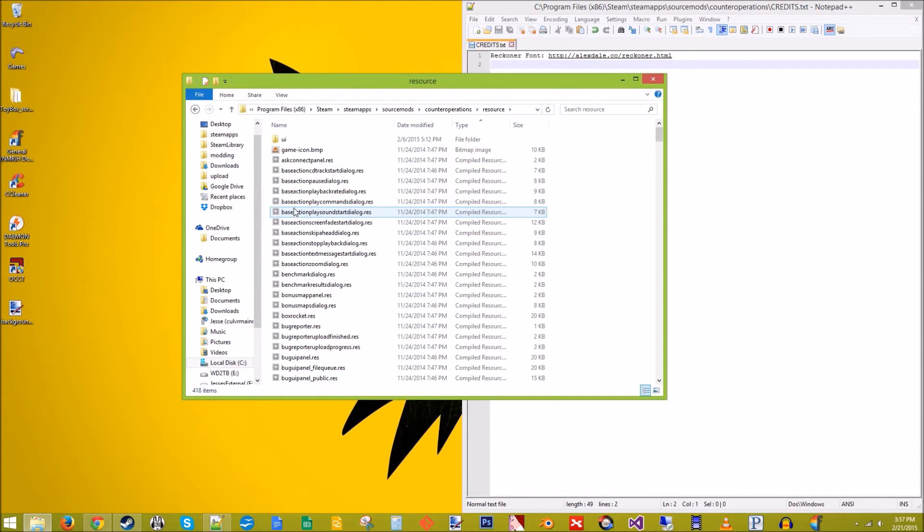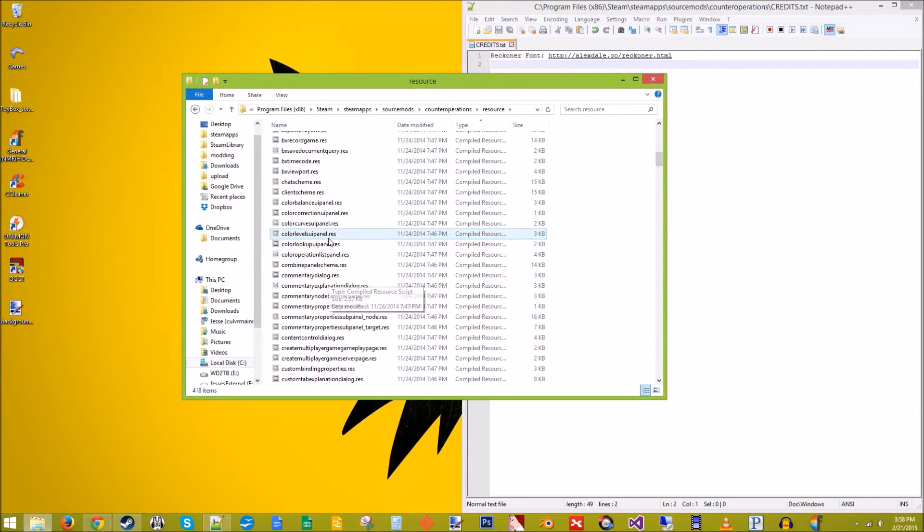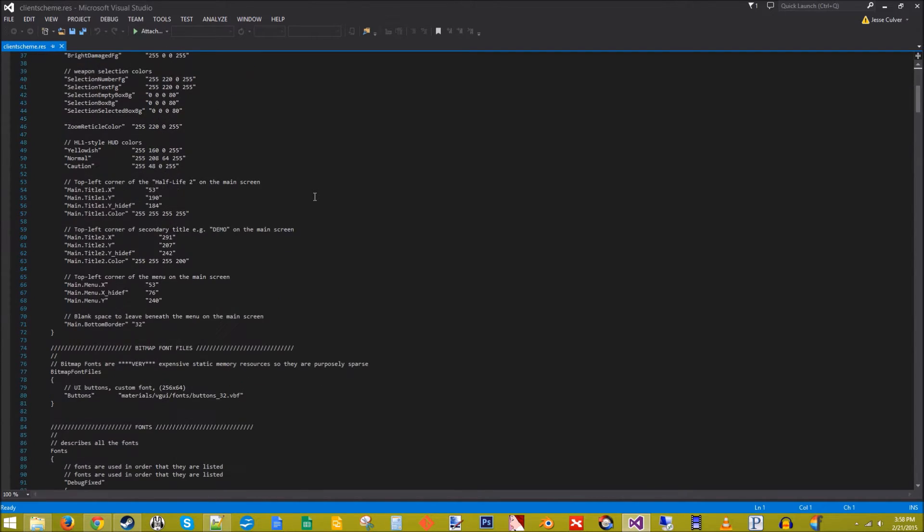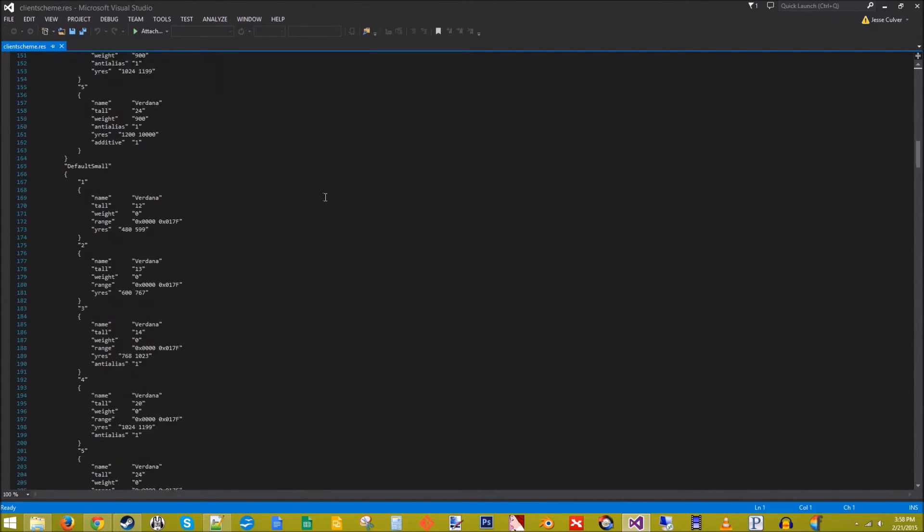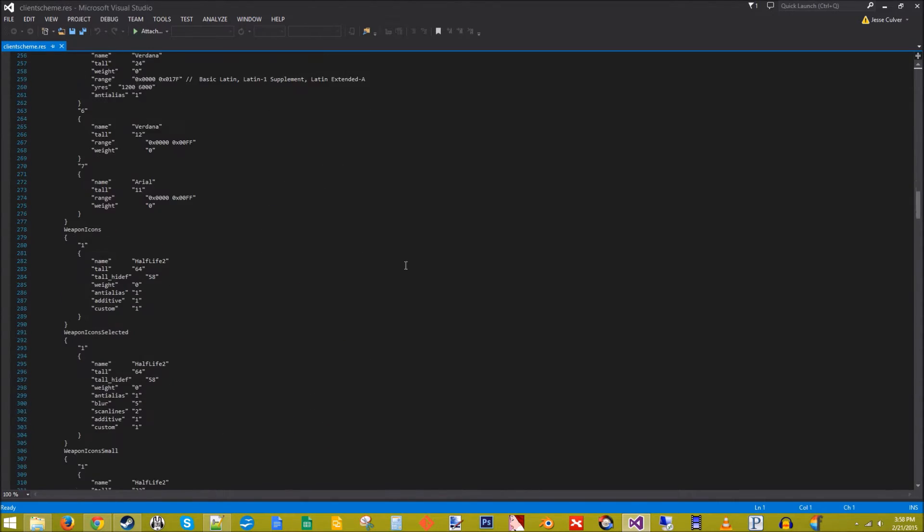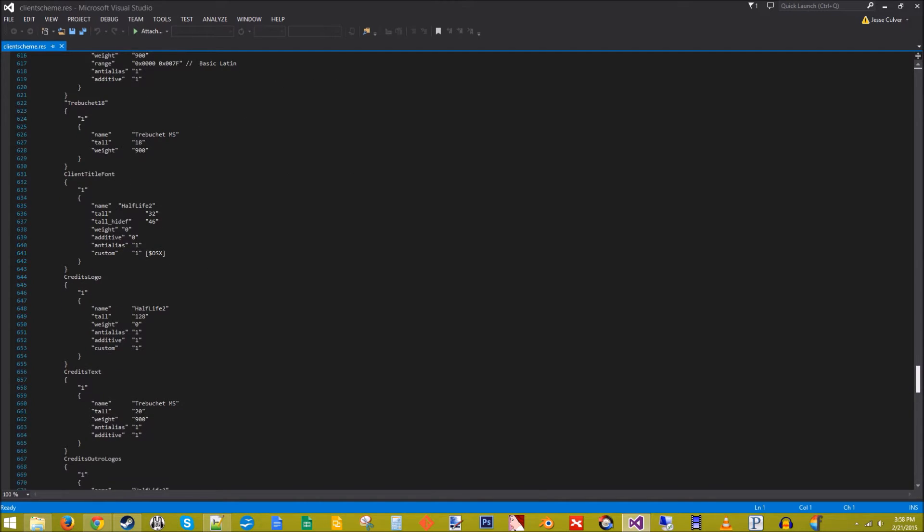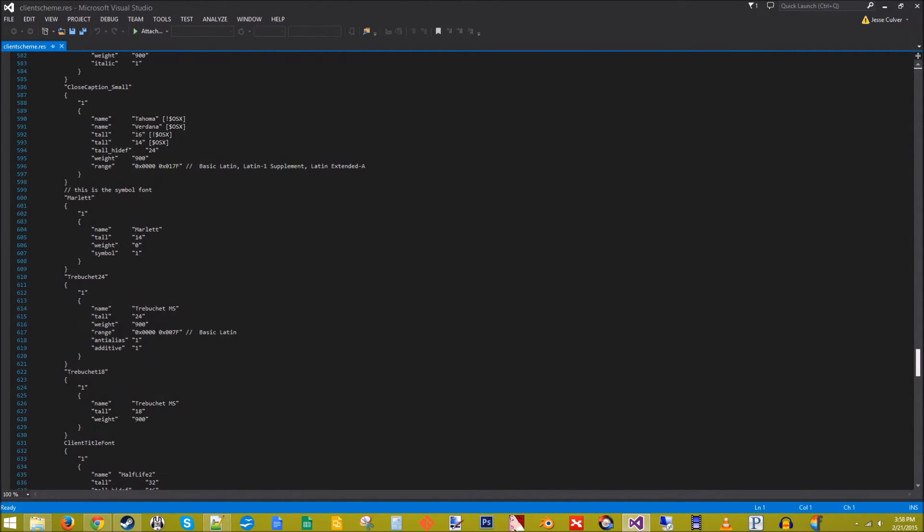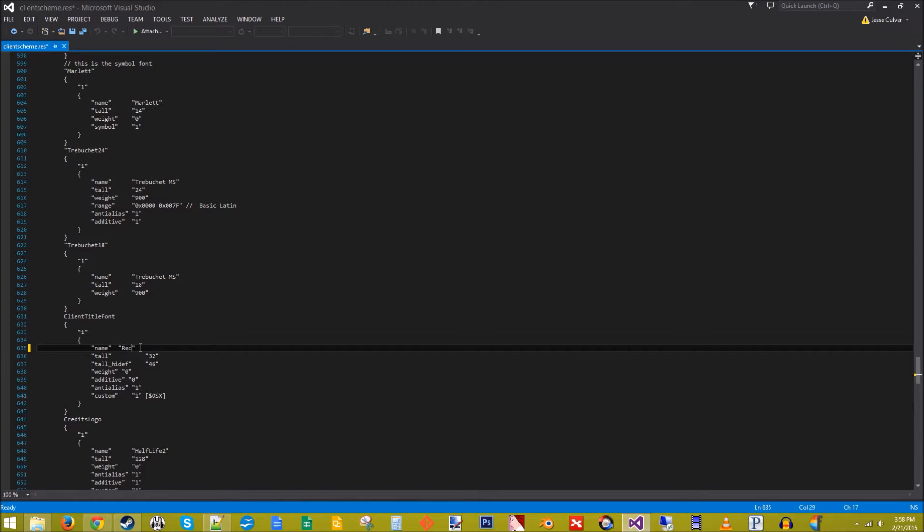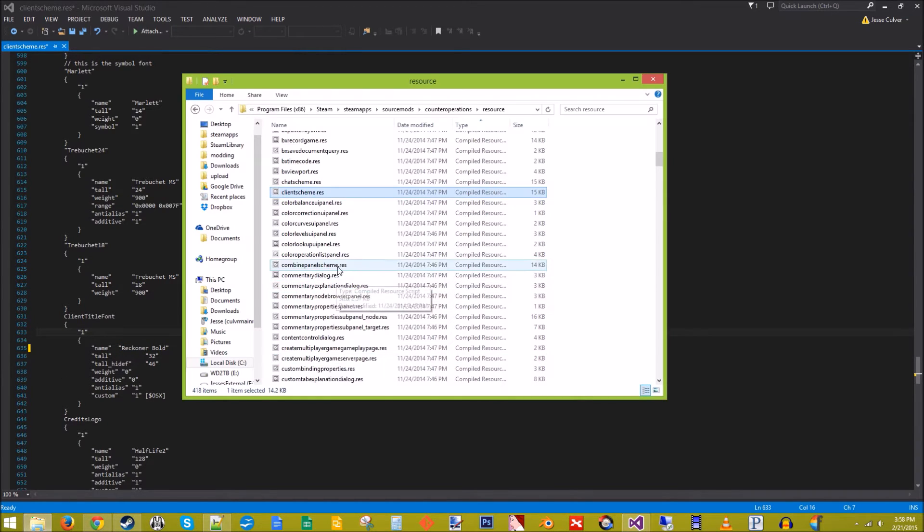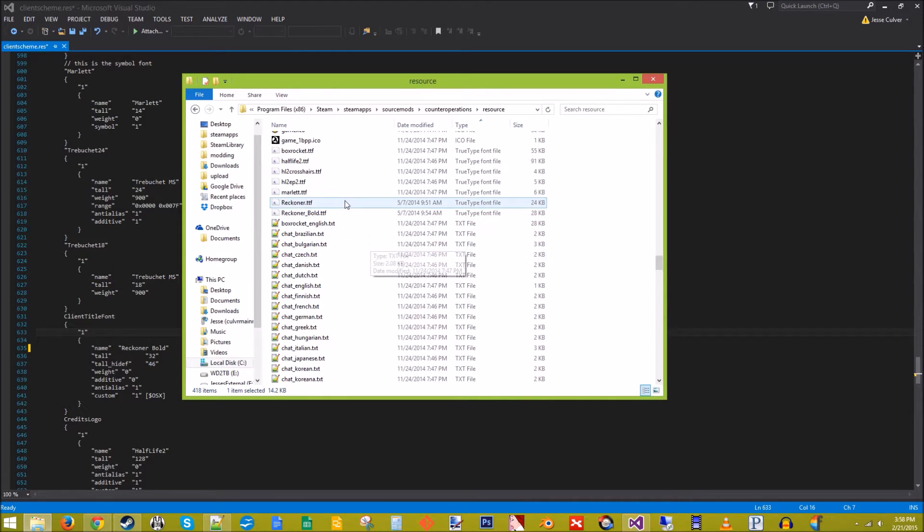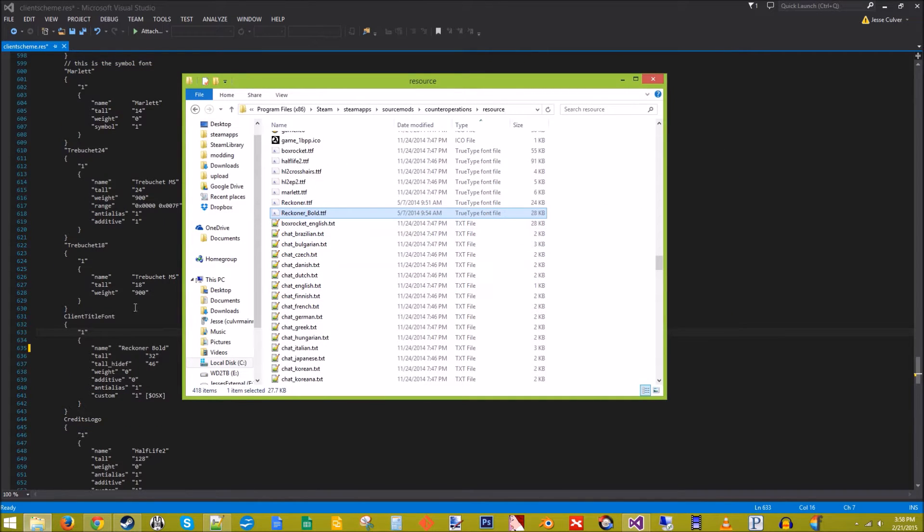In the resource folder, we're going to pull up clientscheme.res. Let's open up in Visual Studio as well. We want to replace the Half-Life 2 font. It's around line 630 for my notes. Right there. Client title font. So we're going to use the bold font for this. This right here, the naming needs to match the naming in here. Not the actual file name.